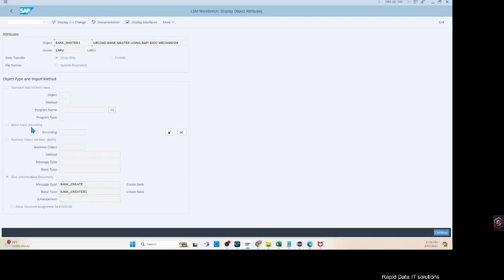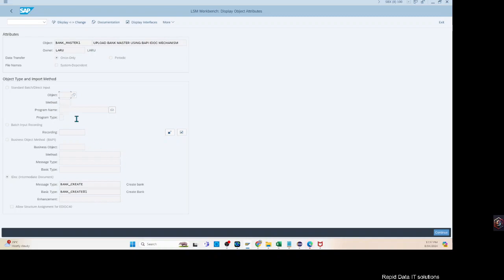We still need to learn the direct input method. We are going to use direct input to upload text data, and I will show you in a different video how to upload text — that's a text-specific video where you'll also learn a few things about text while learning LSMW direct input. Batch input and direct input are the same mechanism in terms of flow — some objects are done by batch input, some by direct input. The main difference is the amount of validations being done: more validations in batch input, fewer in direct input. So the uploading speed of direct input is much higher than batch input.